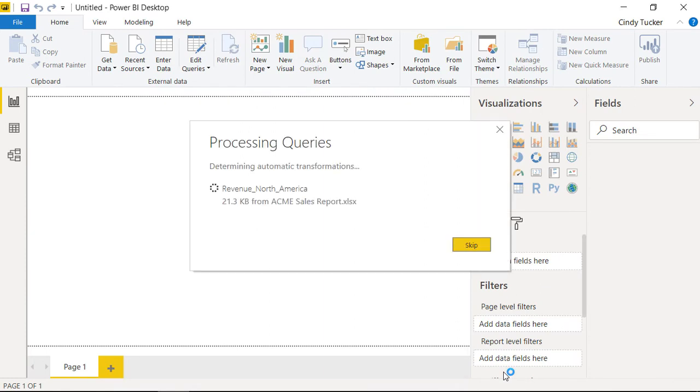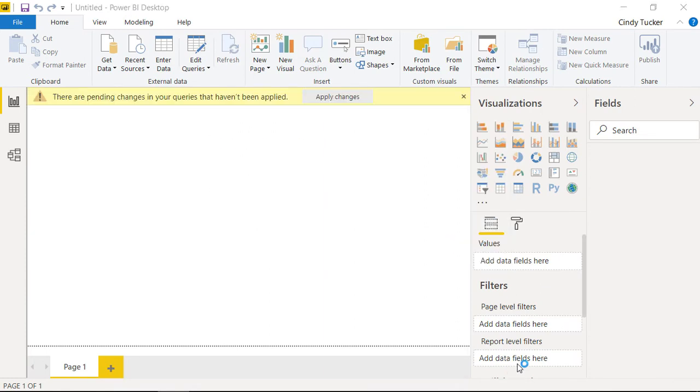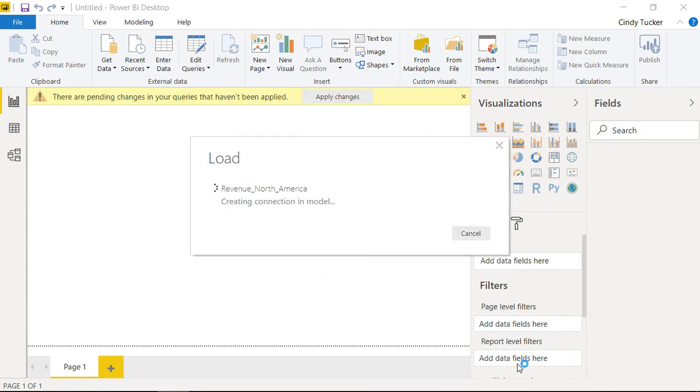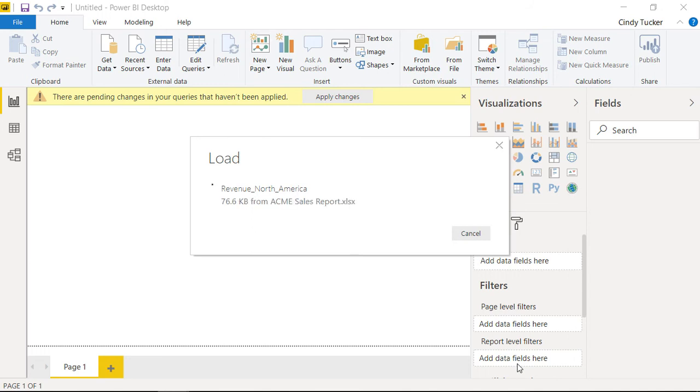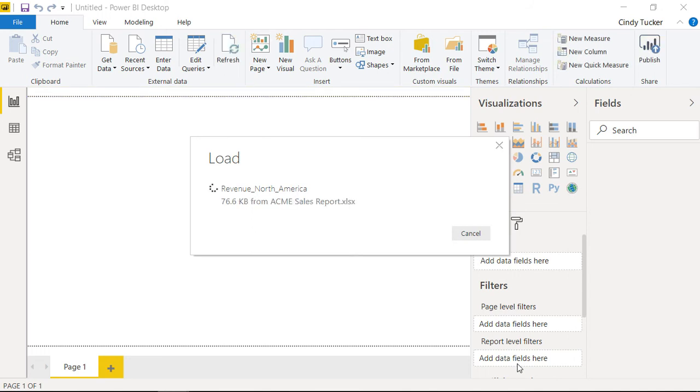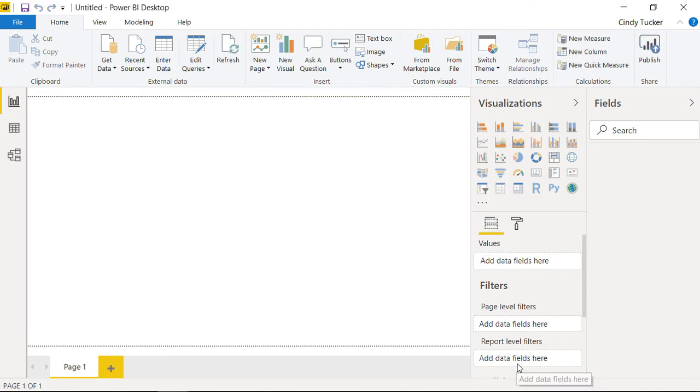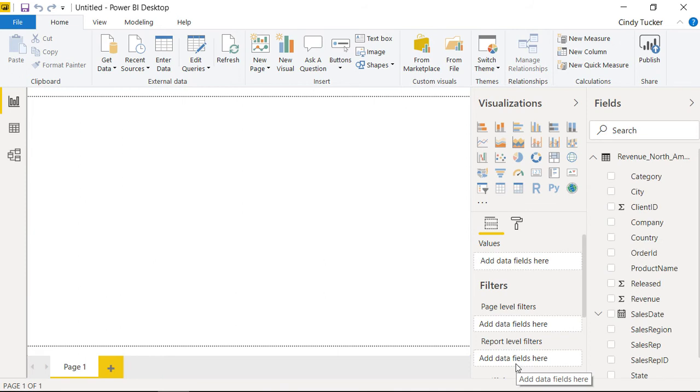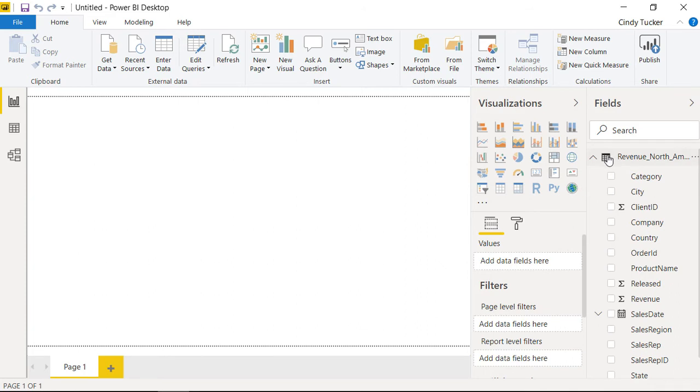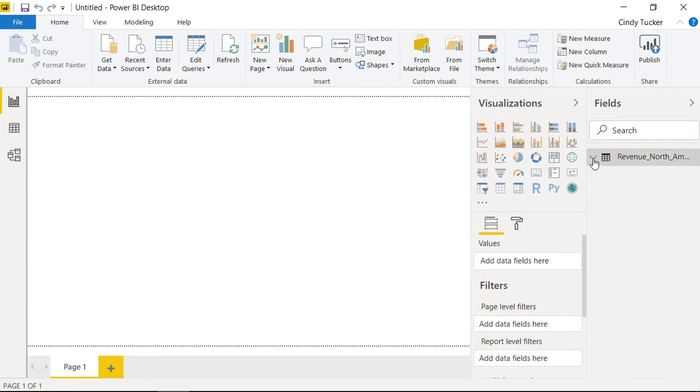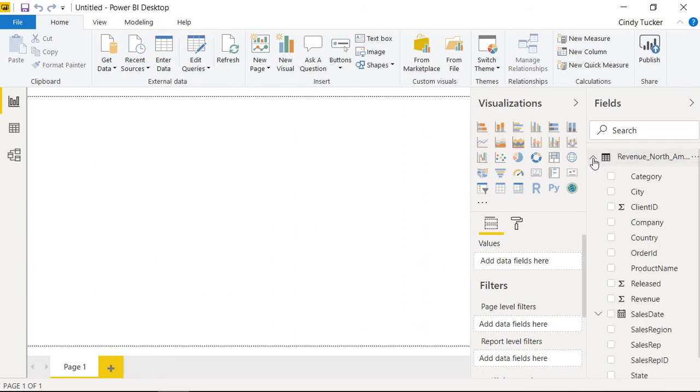In the background, Power BI establishes a connection to the source data and creates a so-called data set. This data set enables you to always work with the same data structures, even if the data changes in the background. A data set, therefore, defines where the data comes from and, more importantly, how it is transformed, so that it can be displayed uniformly in Power BI. The table and its fields are now ready for evaluation in Power BI, and the fun can begin.